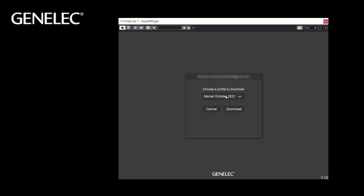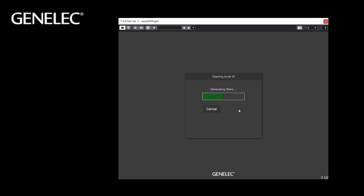Select the profile and click Download. On Windows machines it will be stored in Documents, Genelec, Oral-ID. On Mac systems it can be found under Library, Application Support, Genelec.